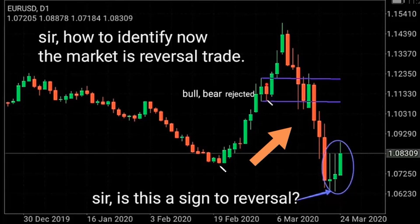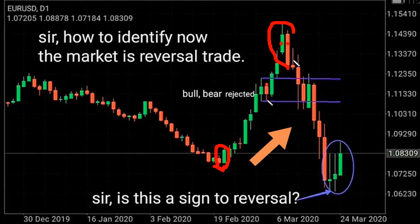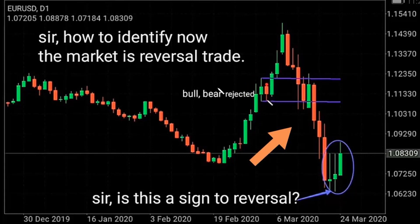Here the start of an uptrend appears, and here a bull-bear pattern appears — this is the end of the trend. These patterns are linked.